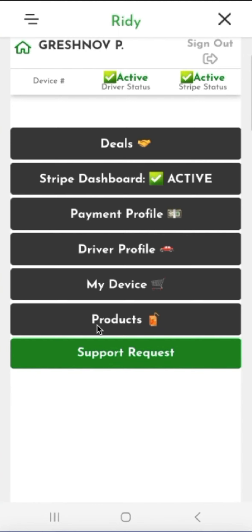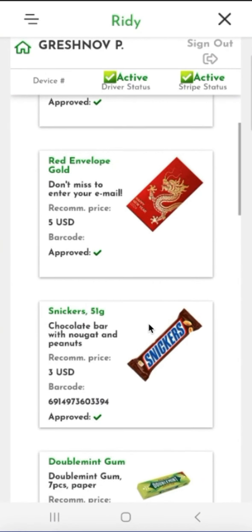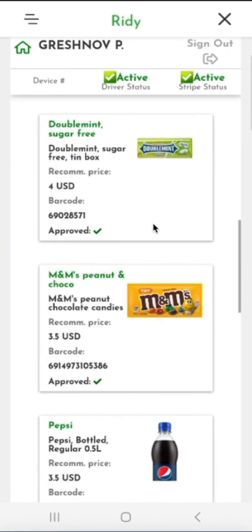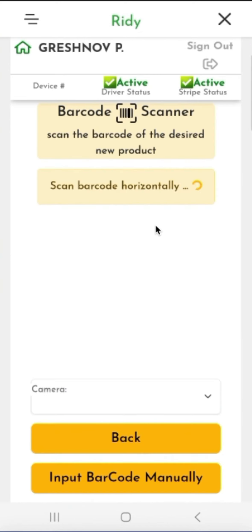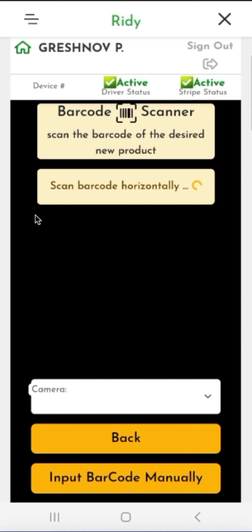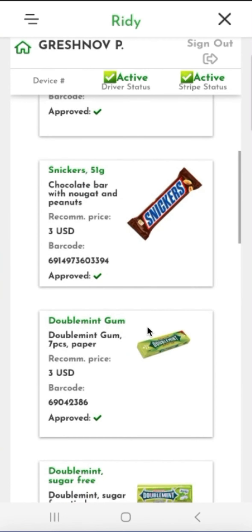The next step after this will be working with the products for sales. While our device is still on its way and before we receive it, we need to plan what we will sell. We will do this through the products section. Here we have the option to request a new product. We scan the barcode or QR code of the product packaging and send it for approval, building our list of products to sell. If there is no barcode, please send requests to support.